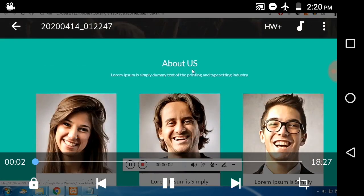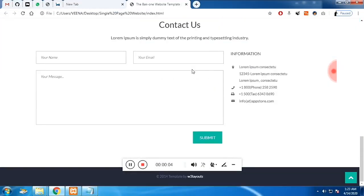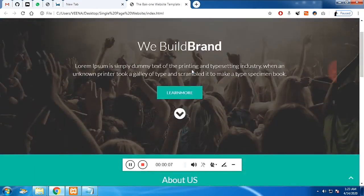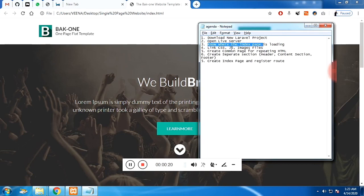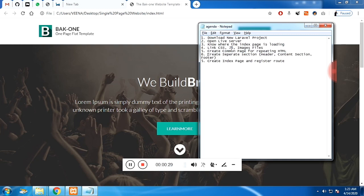In this video we are going to see how to convert an HTML template into a Laravel template. This is the HTML template we're going to convert, and these are the five steps we are going to follow: starting from how to download the Laravel project, linking the CSS and HTML, and seeing where the page loads when the server starts.